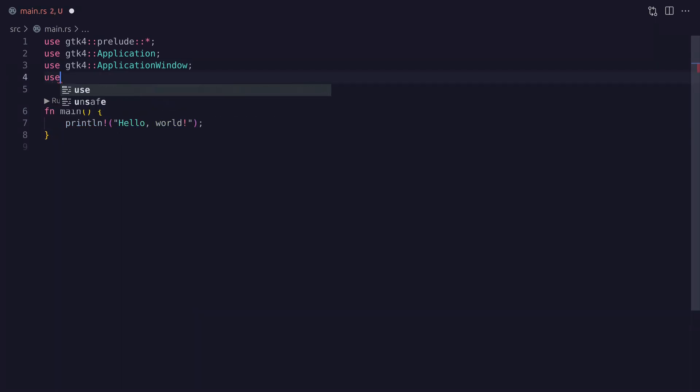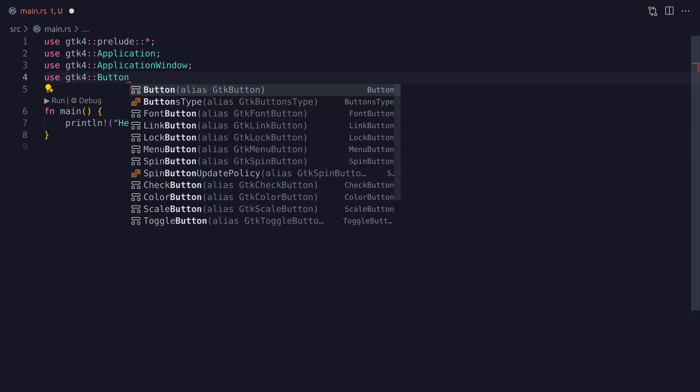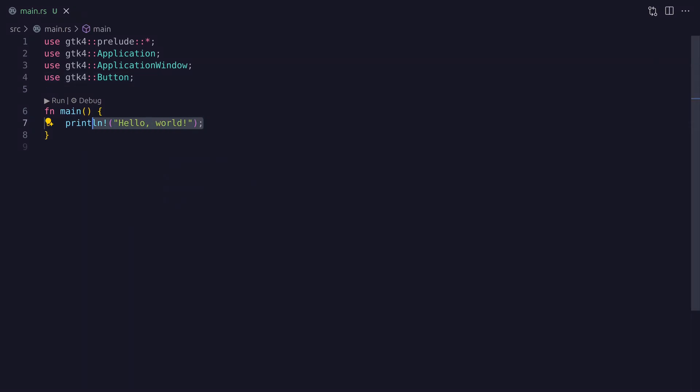Finally we'll add a button widget so that we can create a basic counter to increment a number and display that number in the terminal. And now we can start developing our application.